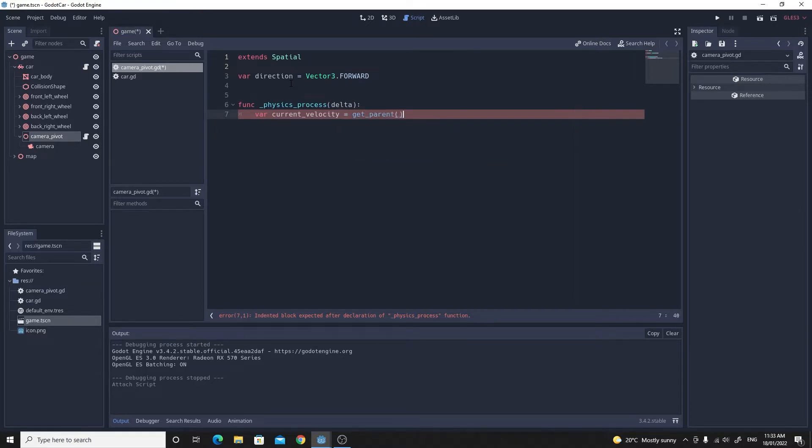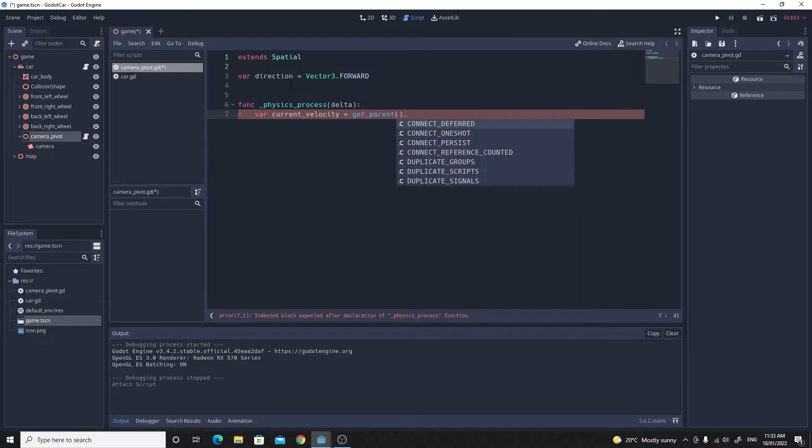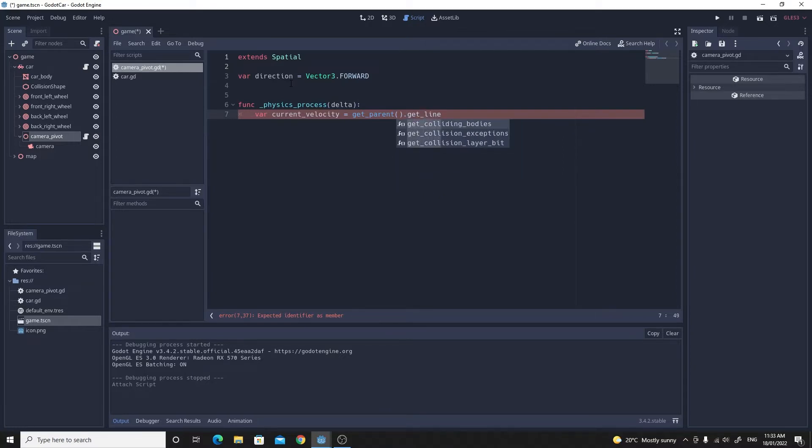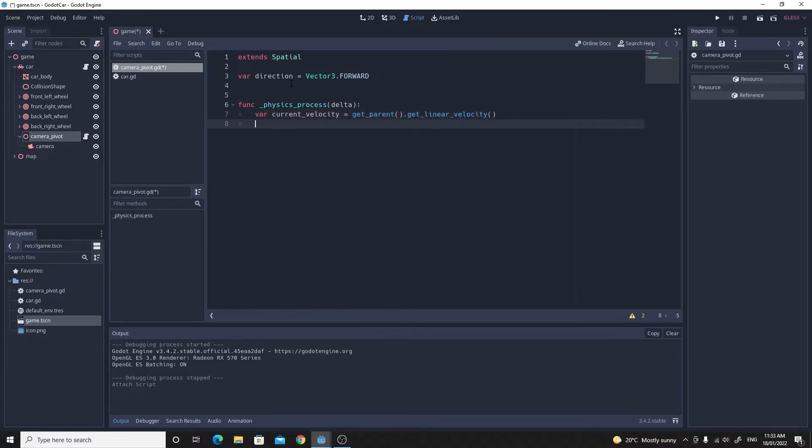We can do that from the parent because the parent is going to be this rigidbody, this car. So we say get_parent and then we can use this get_linear_velocity function that you can find inside the documentation. That will just get the actual current linear velocity of the rigidbody as it stands right now. We need that so we know which direction we're going and we can move the camera as a result.